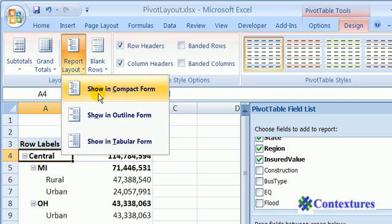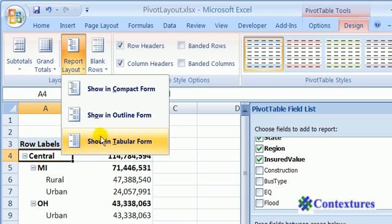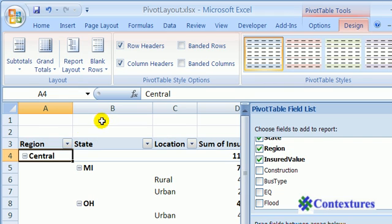Right now, the pivot table is in compact form, and we'll select either outline form or tabular. So I'll click on outline form, and now each of the fields is in a separate column.